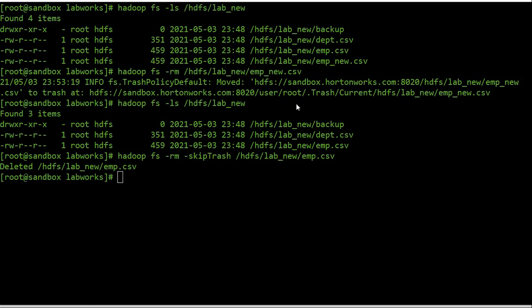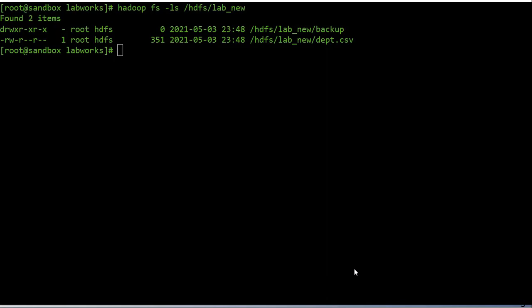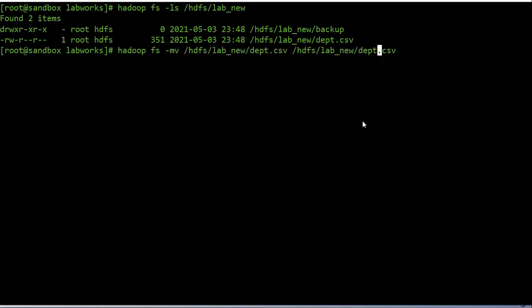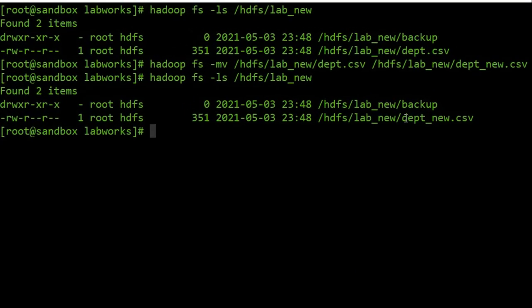You can also use the '-r' option with the rm command to delete a directory and any contents under it recursively. Now we will see how to move or rename files within HDFS. To rename a file or directory we use the 'mv' command. For example, to rename department.csv to department_new.csv we use the mv command. We can confirm the file has been renamed.